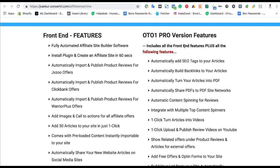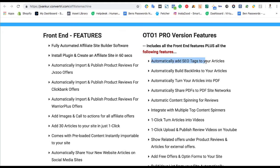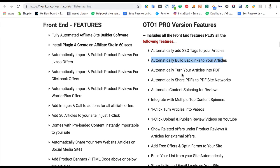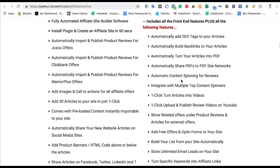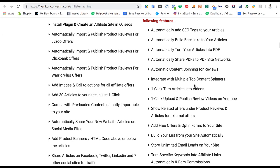Now, you can upgrade. There's one major upgrade. There are several upgrades, including reseller rights, but the major upgrade you probably want to know about is the OTO1, where you can automatically add SEO data to your articles to help them rank better. You can automatically build backlinks to these articles. That's going to help turn them into a PDF or a lead magnet. Share on PDF sites. Integrate a spinner to help it make it look a little bit different.